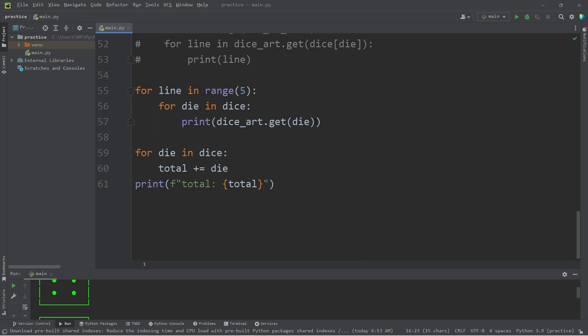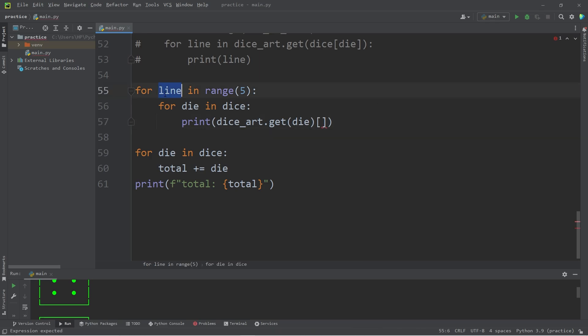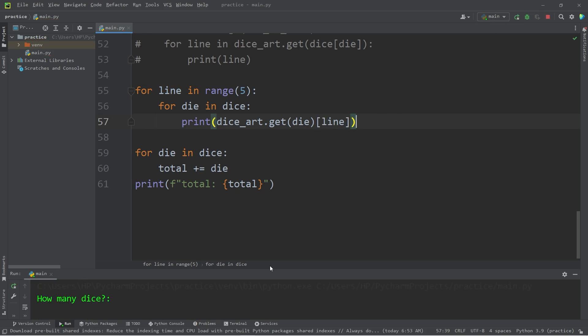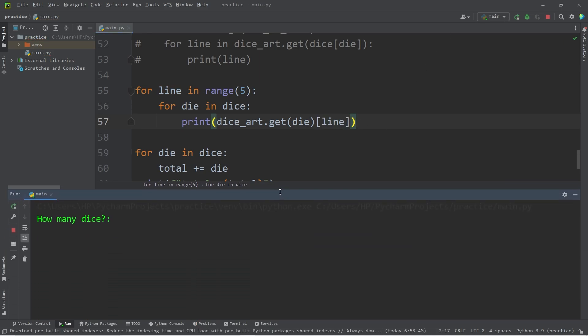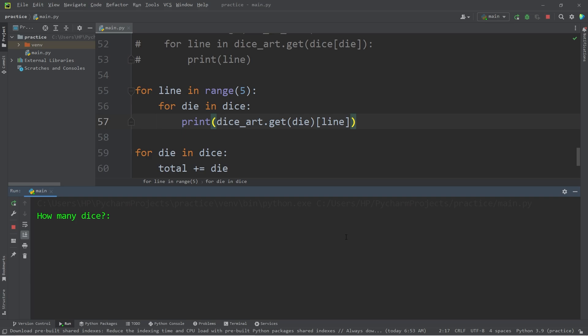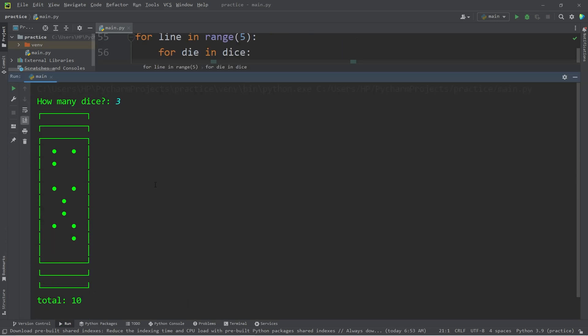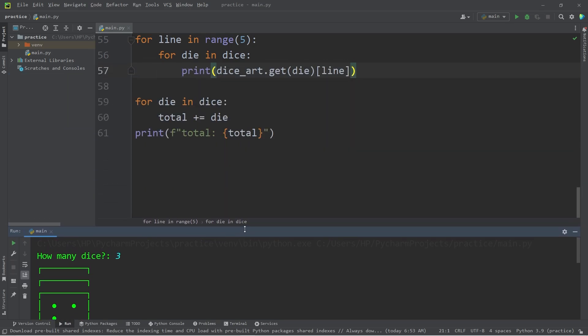So let's add the index operator, place our counter of line within the index operator. Let's see what we have so far. We need to add one more thing. How many dice? 3. This is an abomination. There's one more change we need to make.